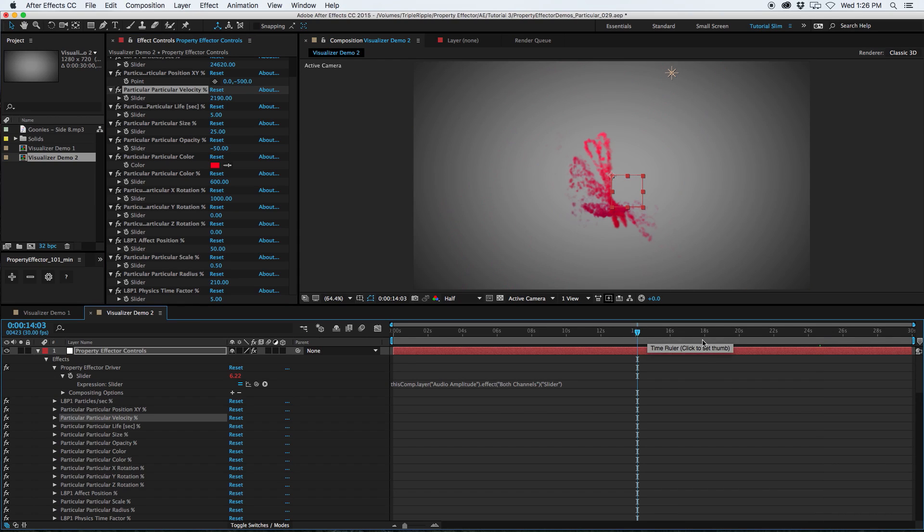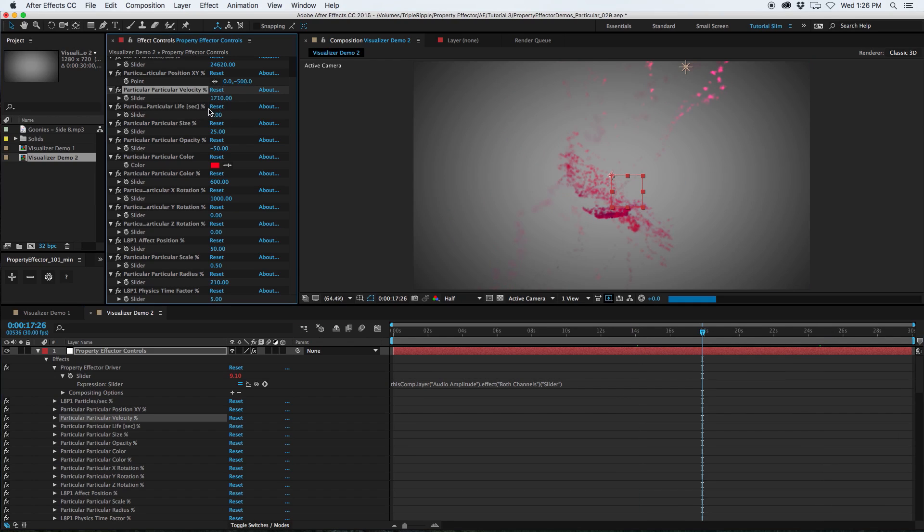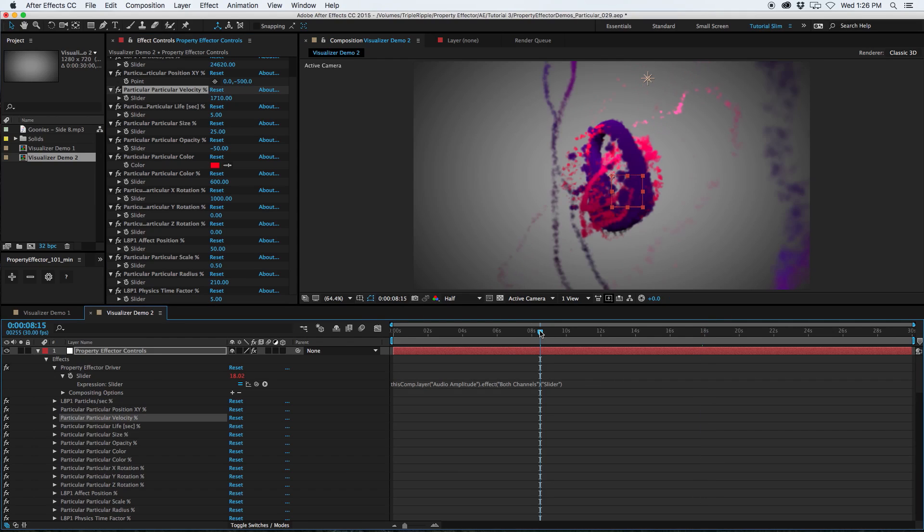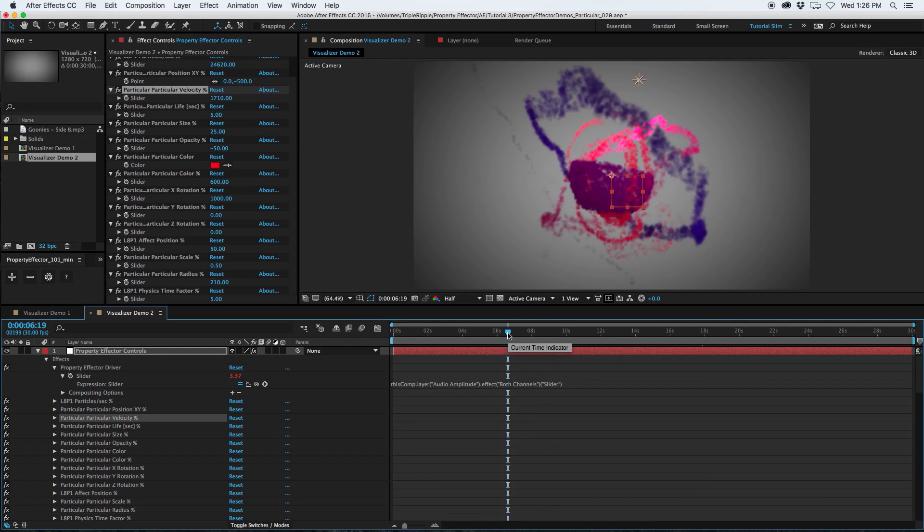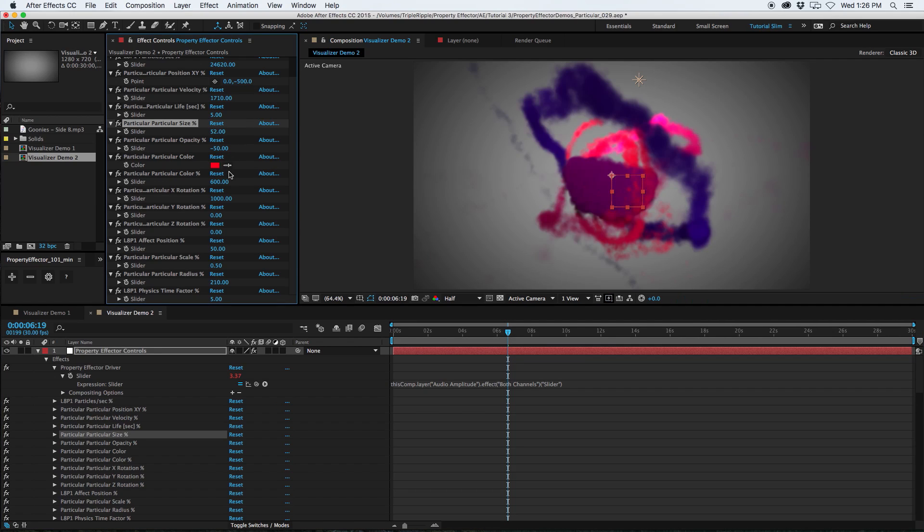As you can see, this is a pretty nice way to work. You can just pick a time, start dialing in some of these relationships, start to scrub around. And like I said, it's more like sculpting than animating, where you're not managing a bunch of keyframes. You're instead adjusting a series of relationships.